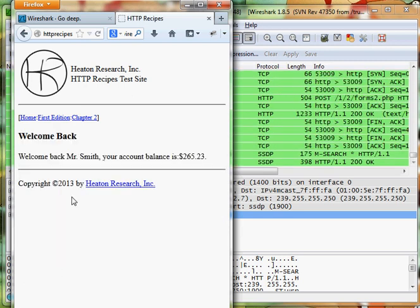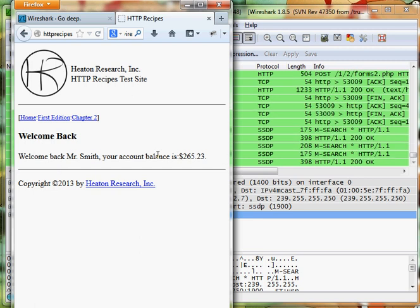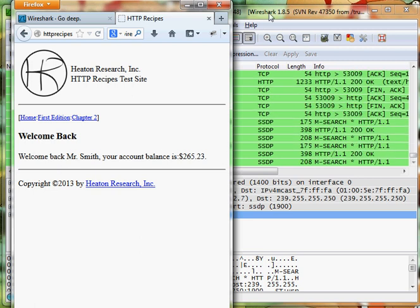So let's hit login. Welcome back Mr. Smith, your account balance is $265.23. Great.